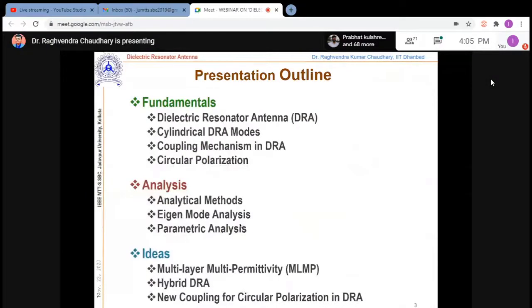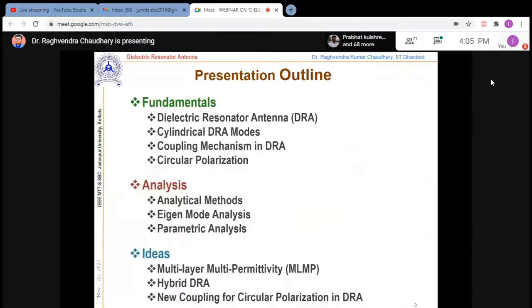I've divided the presentation into three parts. First, fundamentals — covering DRA modes, coupling, and circular polarization. Second, analytical methods — some older but important techniques — along with eigenmode results to understand basic ideas for starting simulation work, parametric studies on multi-layer multi-permittivity DRA. Third, hybrid DRA and new coupling methods for circular polarization in DRA.